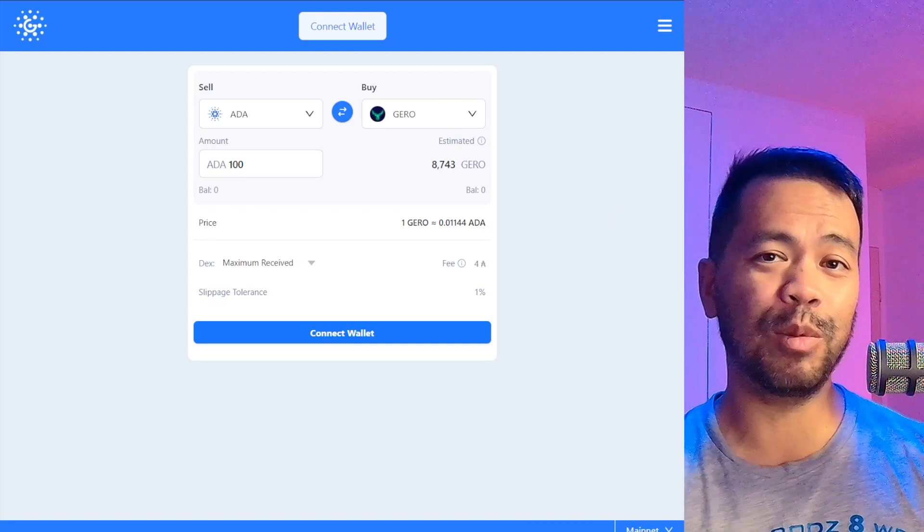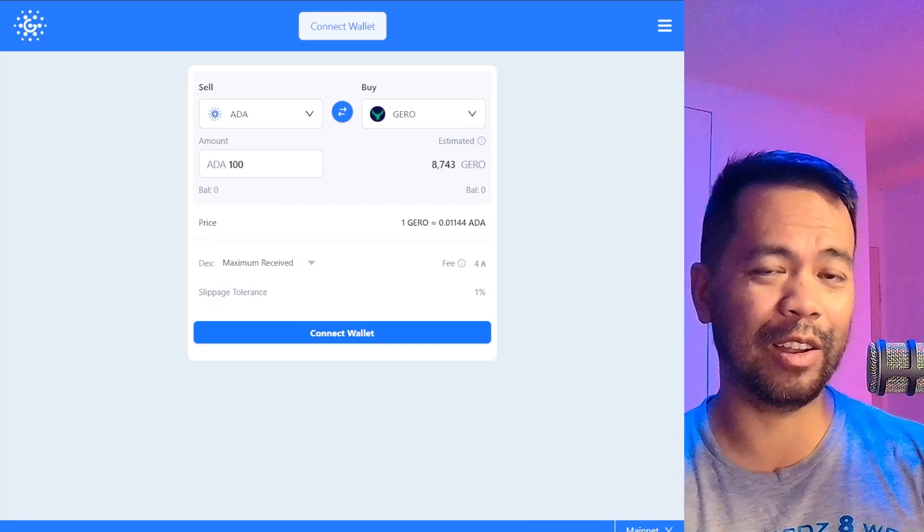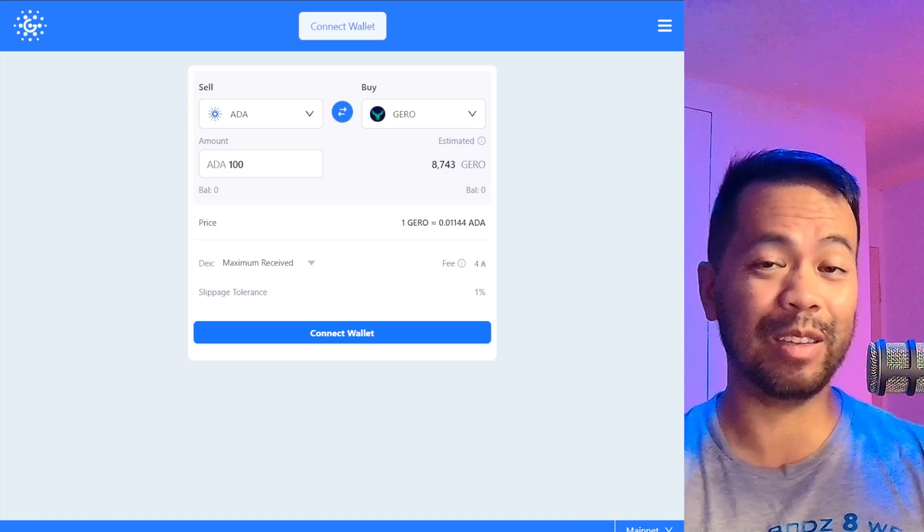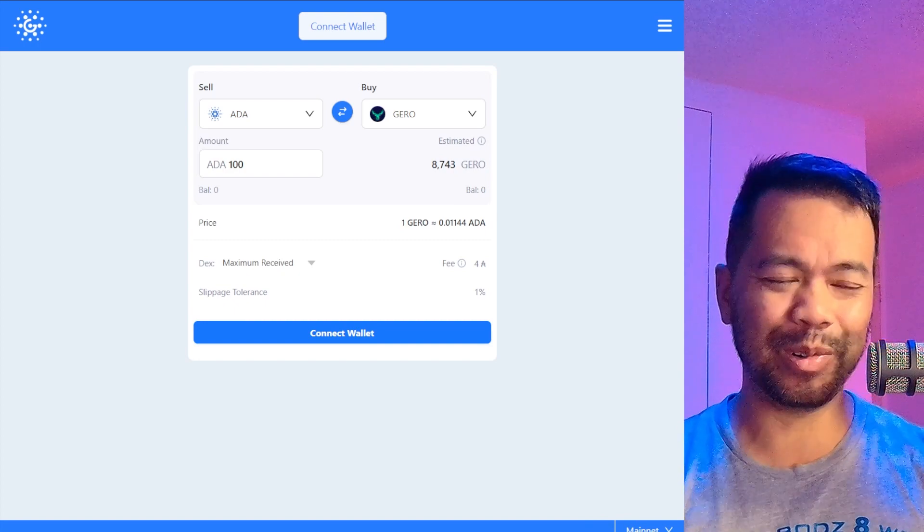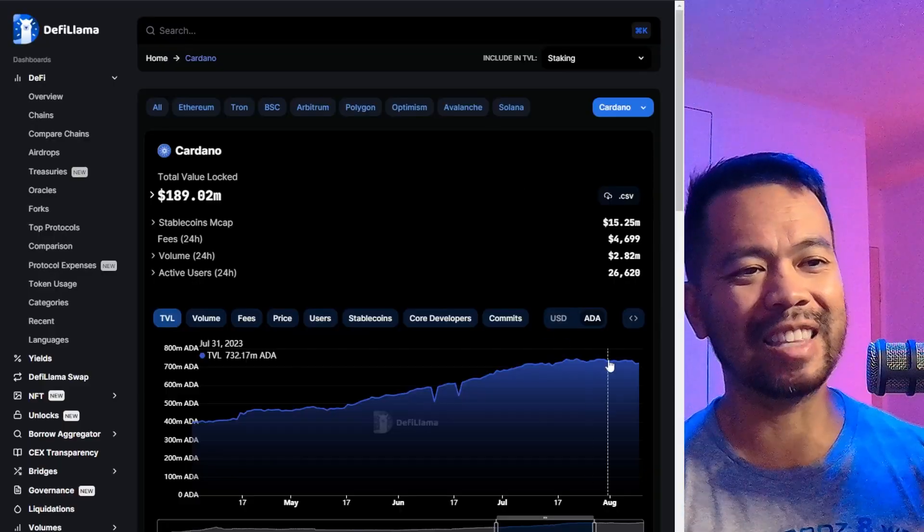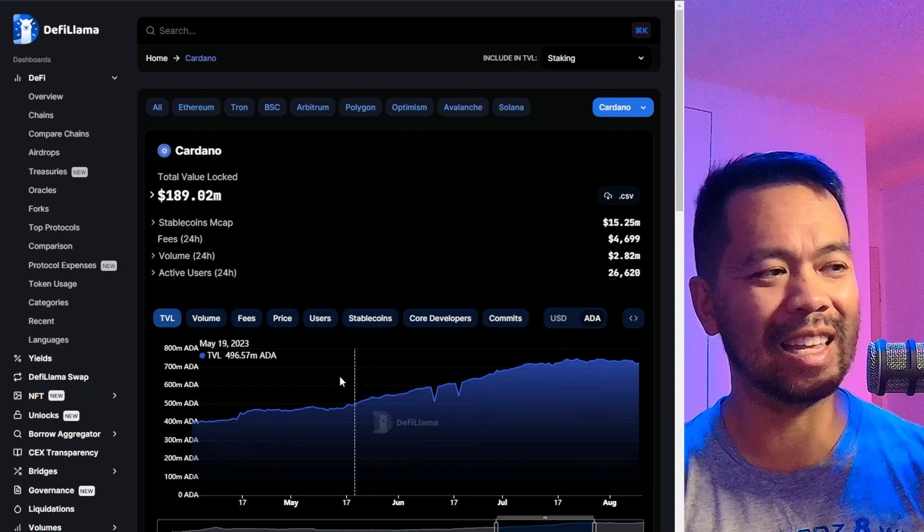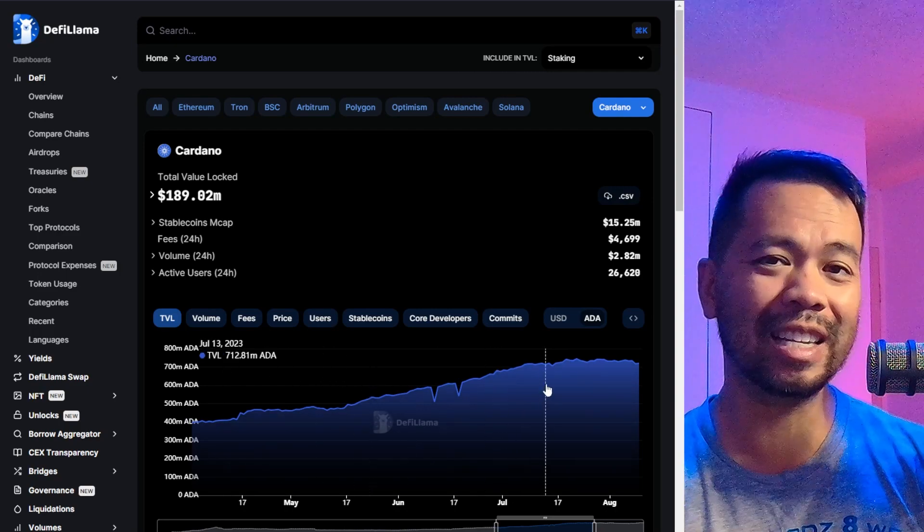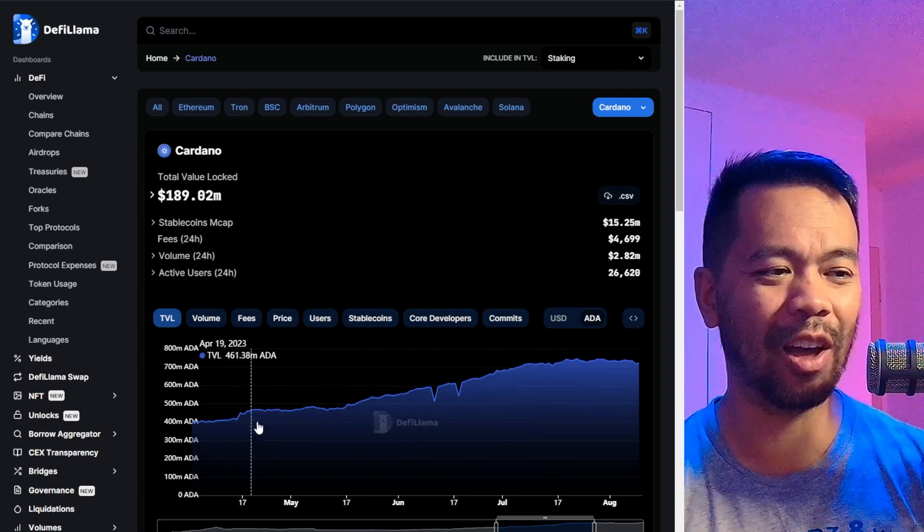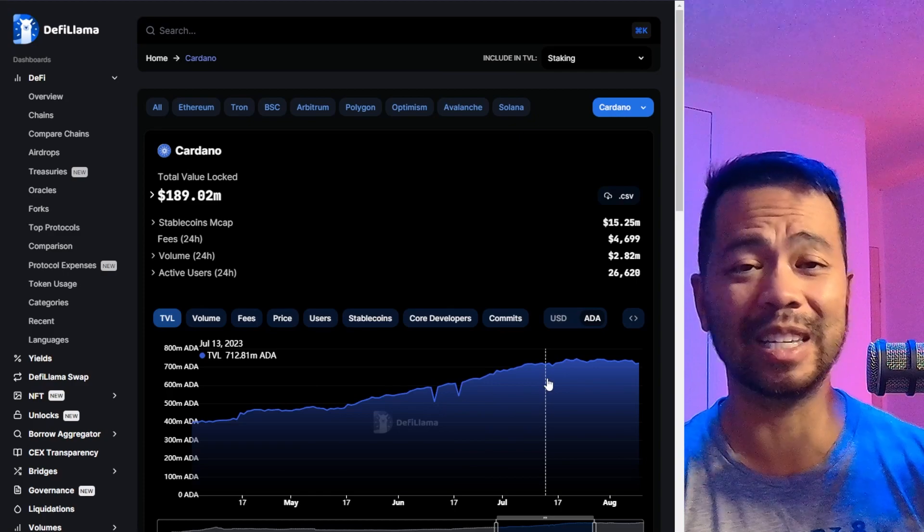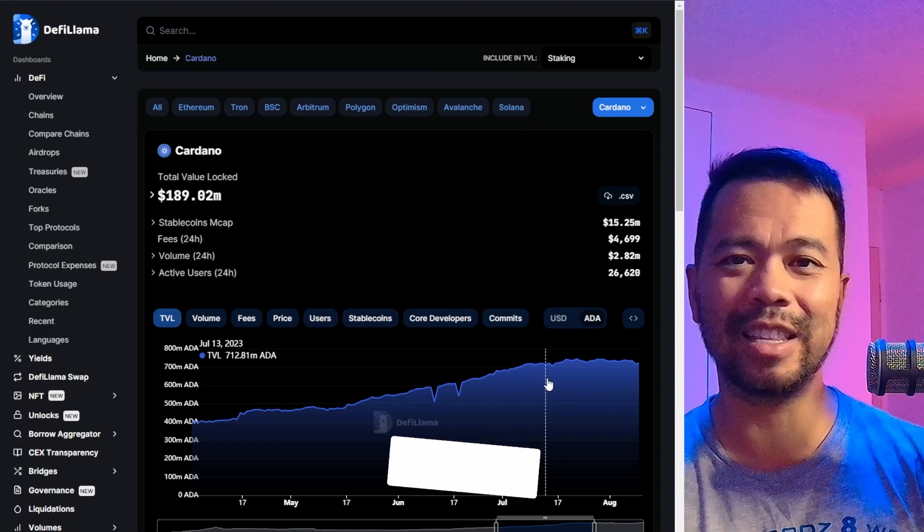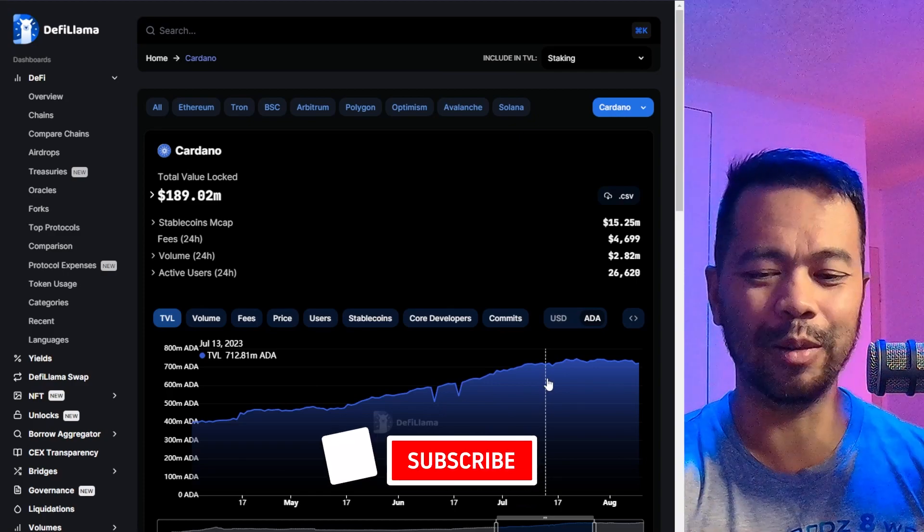So it is nice seeing more of these protocols launch on Cardano and interacting with all these other protocols that are already existing. And we are seeing that little surge at the moment in the amount of TVL in the Cardano ecosystem. You can see this nice lovely growth since the beginning of the year, and hopefully that trend continues as well.